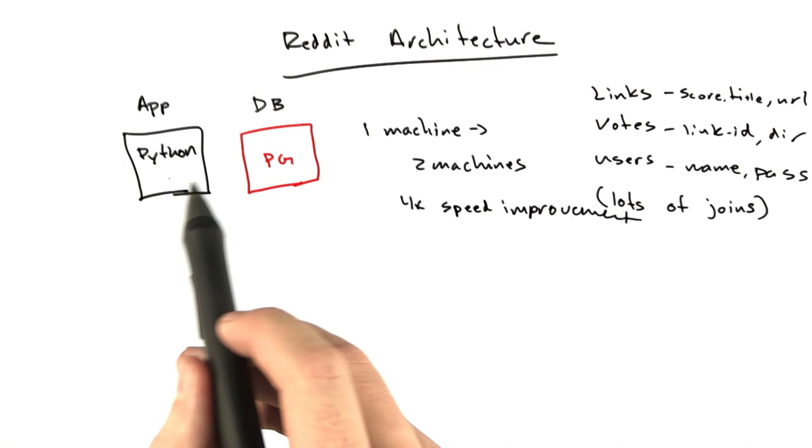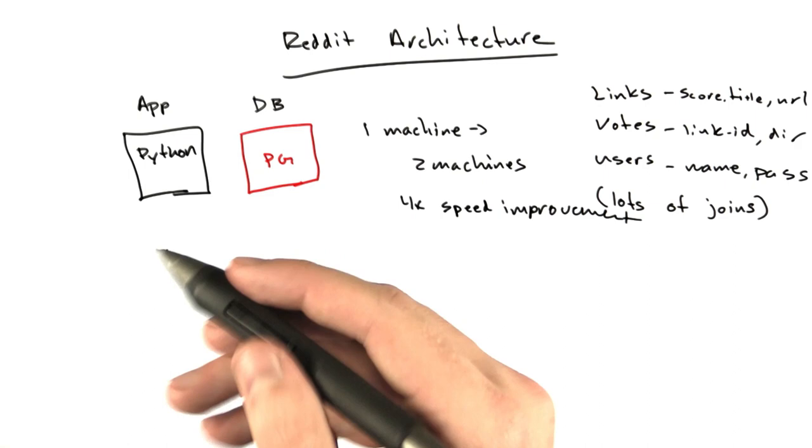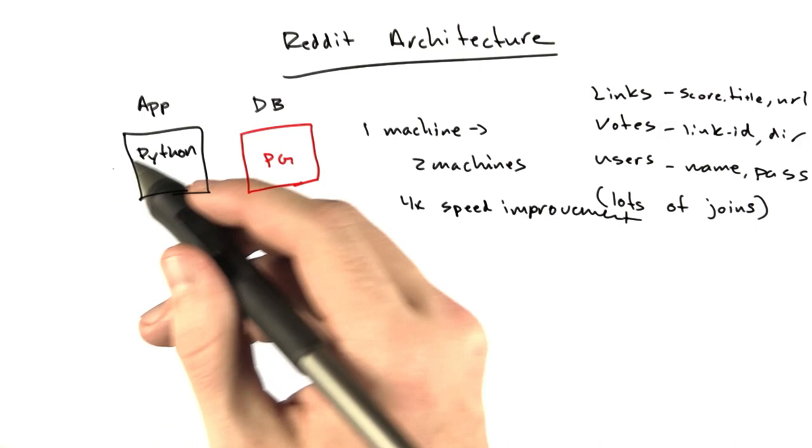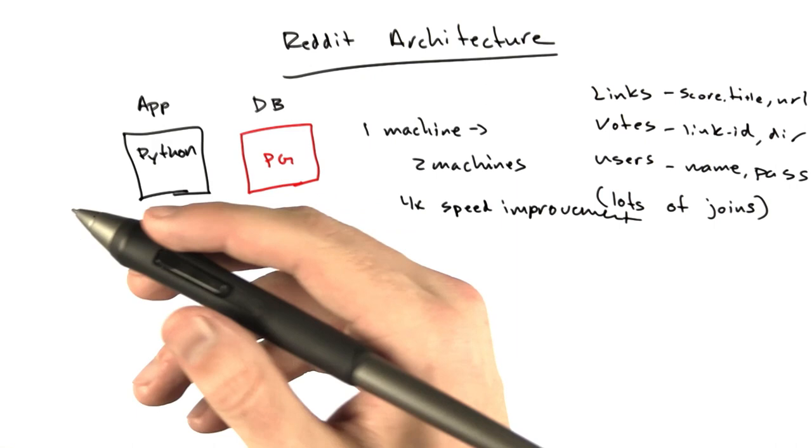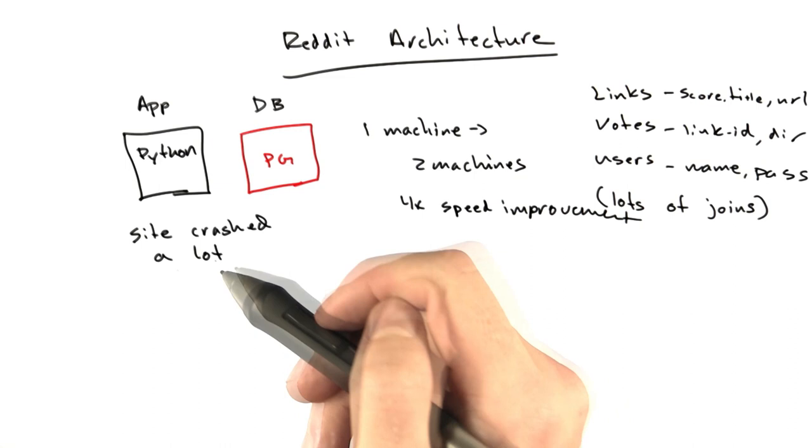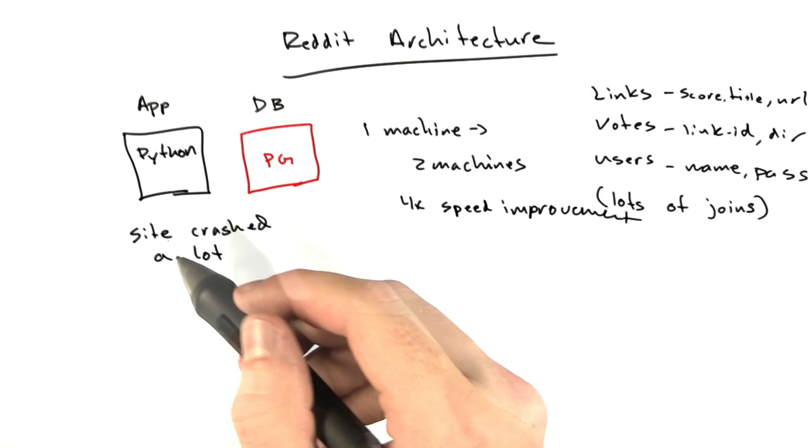That was the first architecture change we made. I think we upgraded this machine once or twice to a more beefy machine. At the time, we were still plagued by downtime. Whether it was our Lisp program or our Python program, it would occasionally just crash, and we'd have to get notified. More often, I'd just get called. I would check the site or somebody would call me to tell me the site was down, and I'd bring it back up. There are so many easy ways to avoid this scenario.